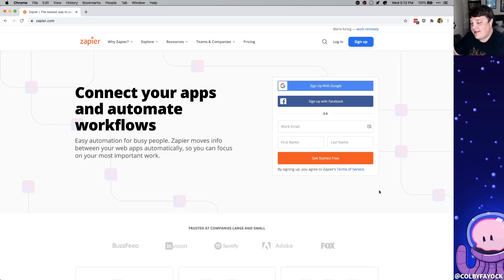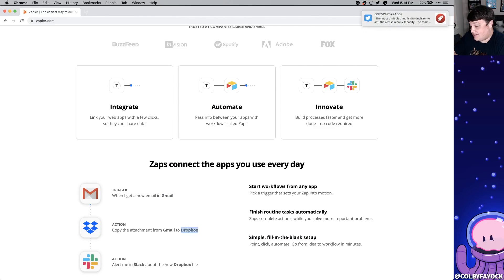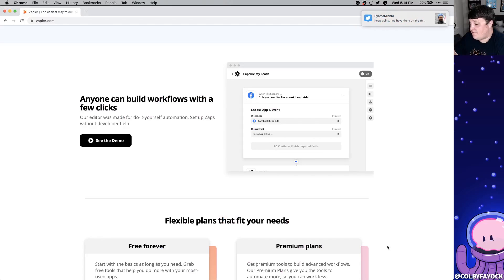Zapier is a tool that allows you to automate different tasks by connecting different apps. Think about if you wanted to trigger something with Gmail and then make something happen with Dropbox. Each of these workflows are called a zap.